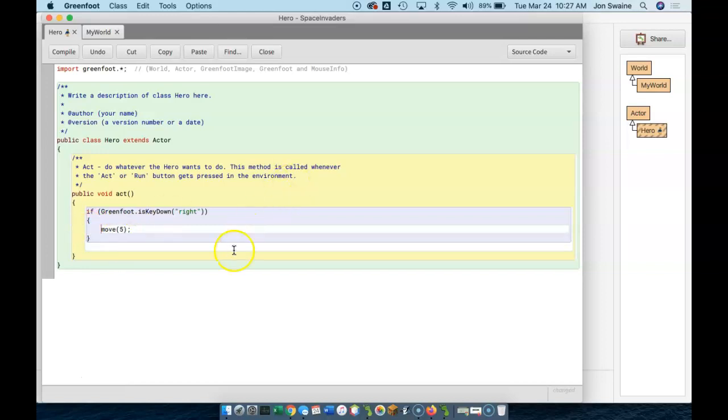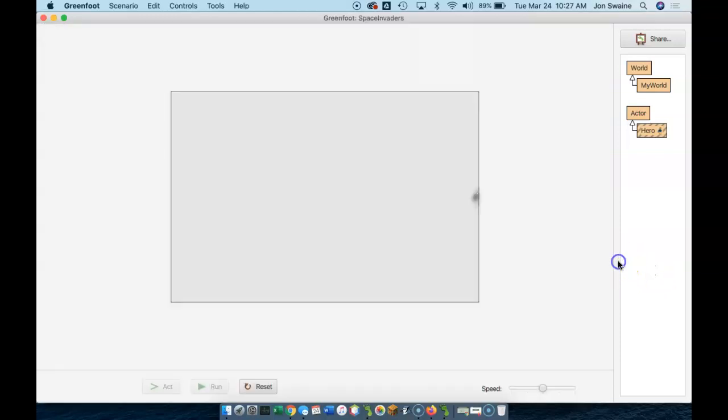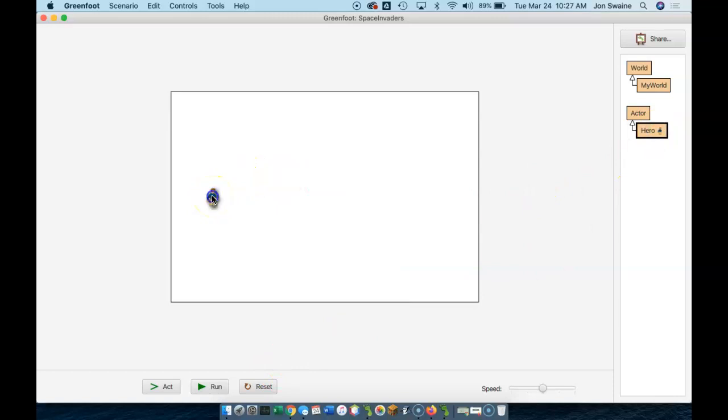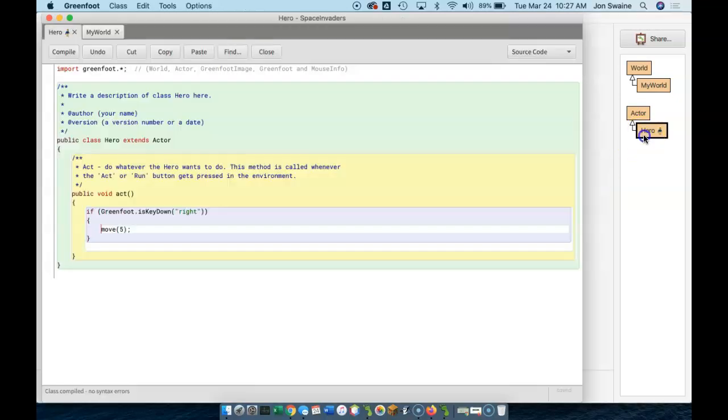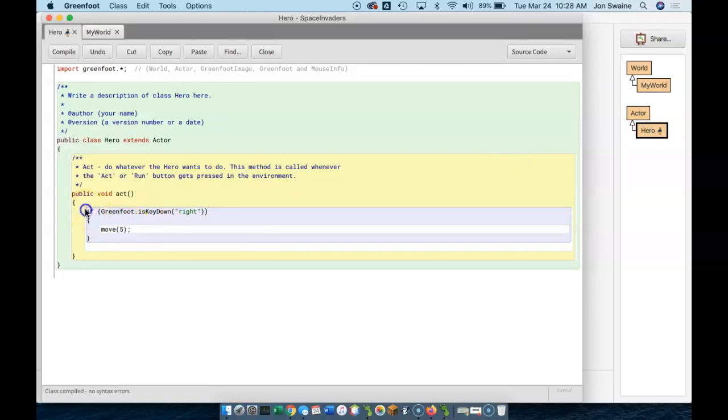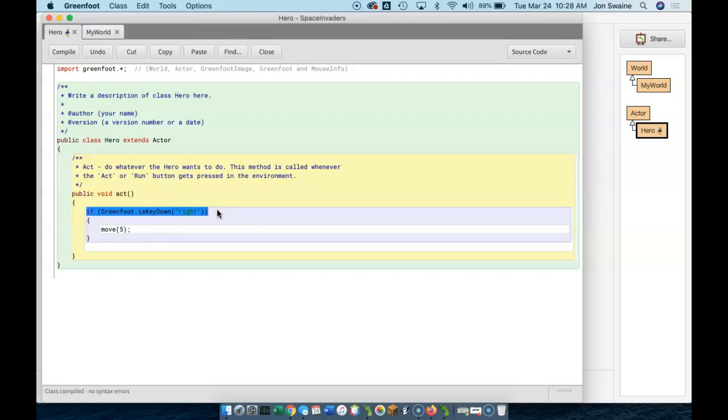So just by making that little change, I'm going to go back and I'm going to put a hero in the world. And I run it. And now notice he doesn't move. Now I'm going to hit the right key. Now he moves. And that's because the code, the move 5 that I had, I didn't change that. But where I put it changed. I made it so that this only happens when this condition is satisfied. And that's the basics of a logic statement.